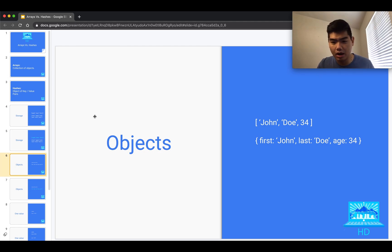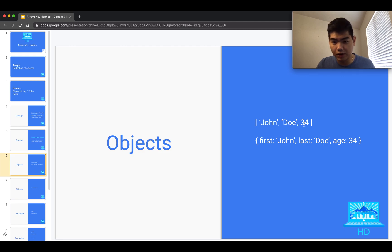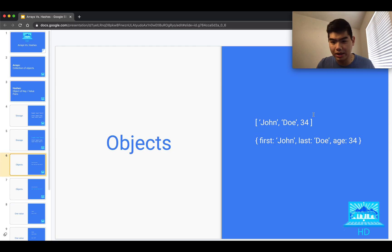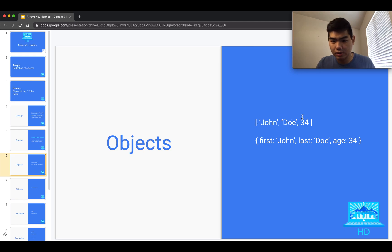Now let's talk about describing an object — a person, place, or thing. Using an array, you can put first name in the first position, last name in the second, and age in the third. With a hash, each key represents what the value is — first, last, and age. Both work, but with an array you have to memorize what position each attribute is in and ensure they're in the right order.